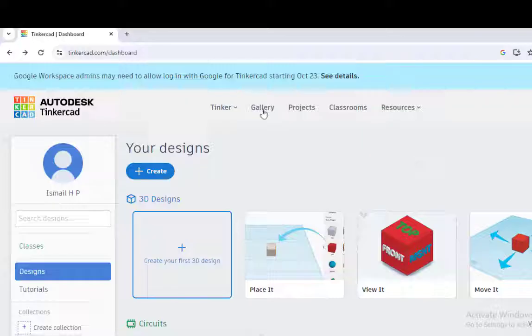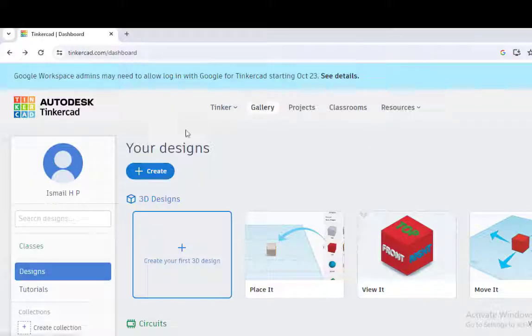We are using the Tinkercad online resource. This particular resource can be used to perform various electrical practicals, electronics practicals. Let us create the circuit.